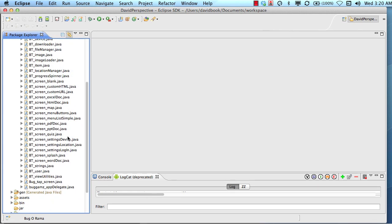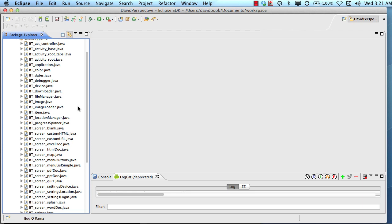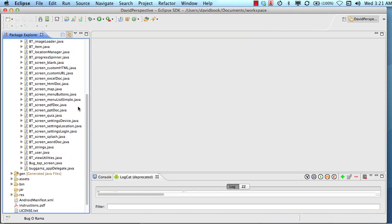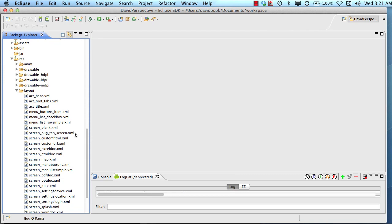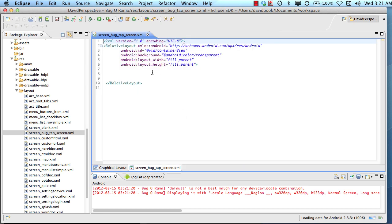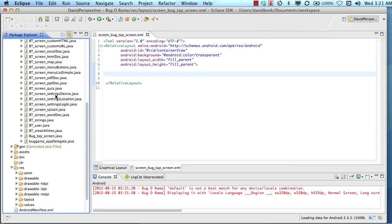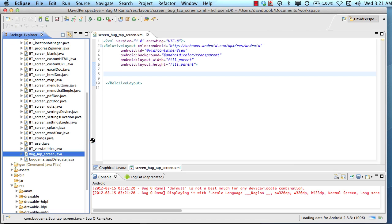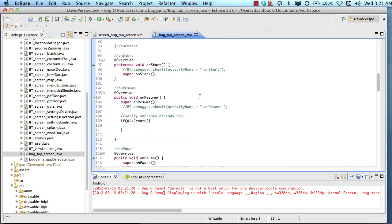The Plugin Creator tool created a Java class file for our bug tapper screen, and also created a file in the resources layout folder called 'screen_bug_tap' — it's a pretty basic, almost empty XML file that will serve as the foundation for our bug tapping screen layout. The Java class file is 'BugTapScreen.java', and this is where we'll be customizing our code.